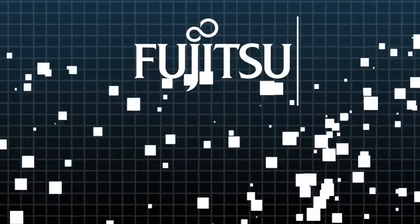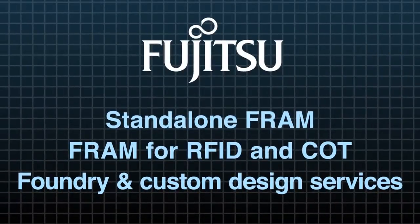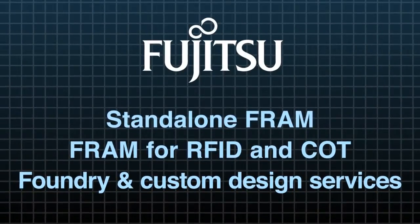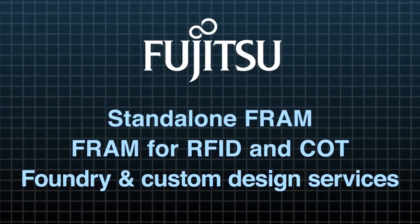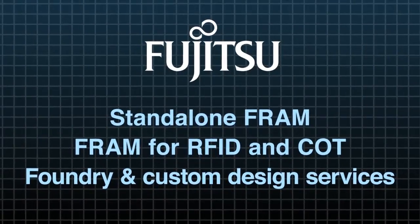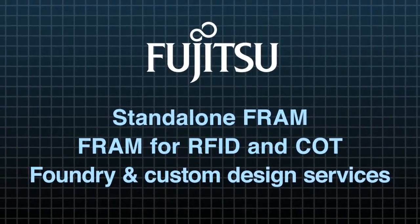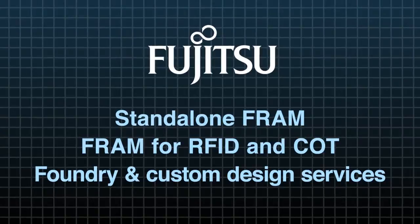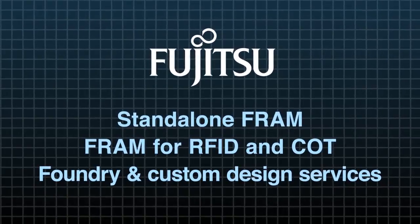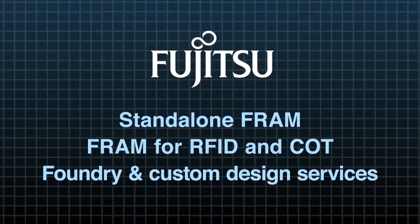We offer standalone FRAM and FRAM for RFIDs, as well as COT, Foundry, and Custom Design Services.